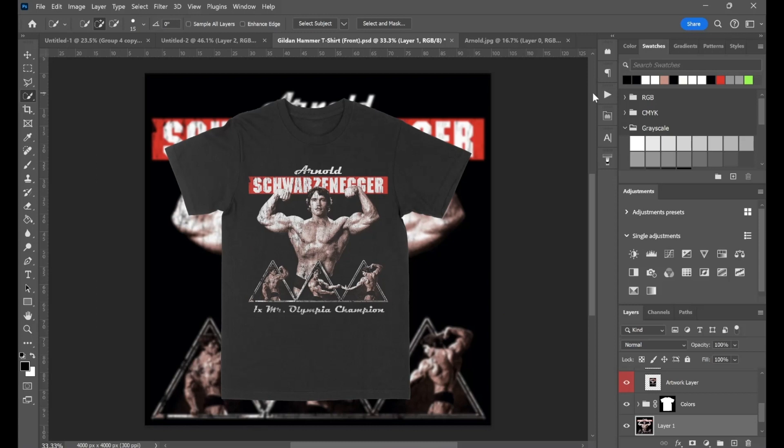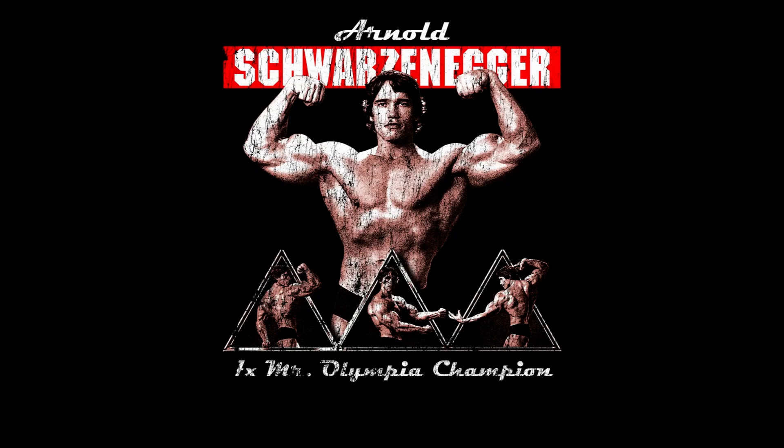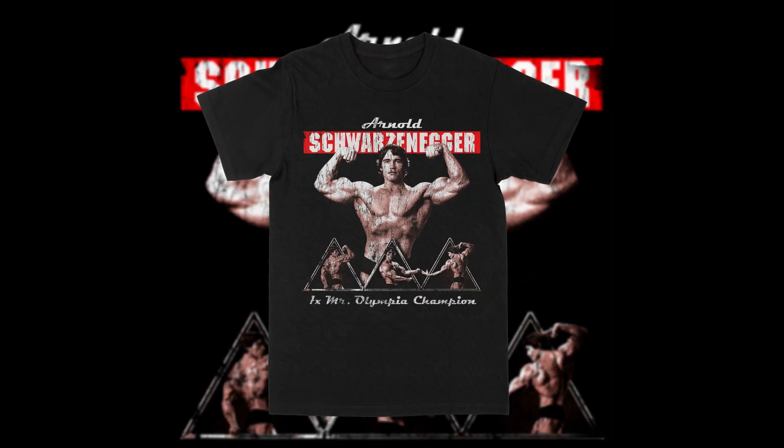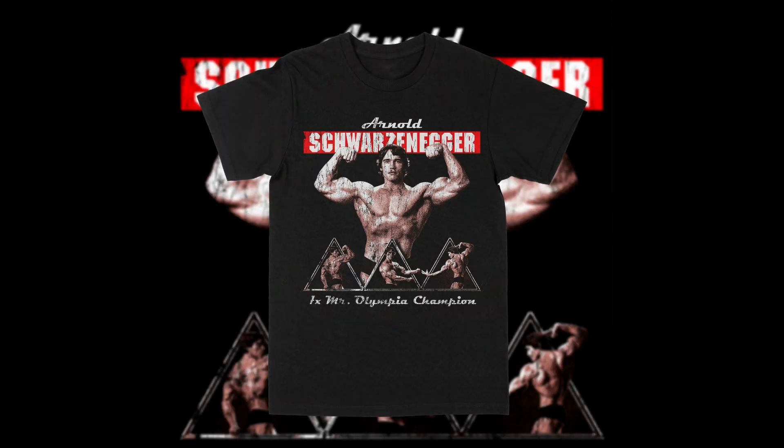And here we are, ladies and gentlemen. Our finished product, the Arnold Schwarzenegger Mr. Olympia shirt. This was pretty fun. I'm not going to lie, this was a little bit out of my element, but that's why I wanted to do it. As well as I wanted to make a YouTube video out of it to show you just how chaotic my brain is at the moment. So I will leave you with this. I thank you all for watching and I hope to see you all at the next one.